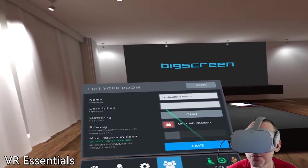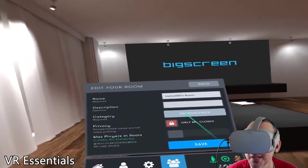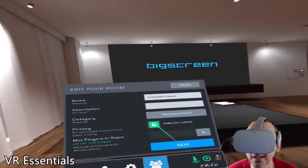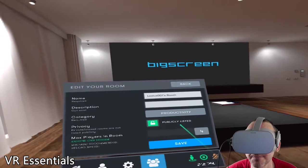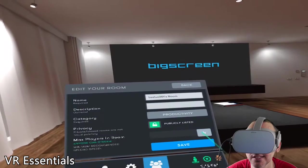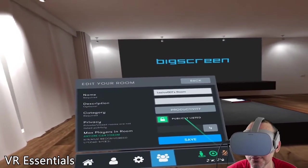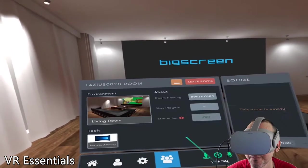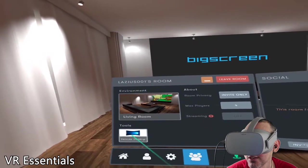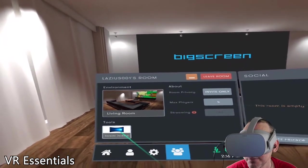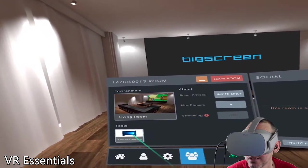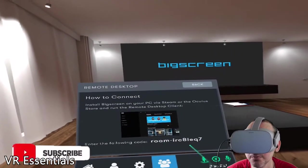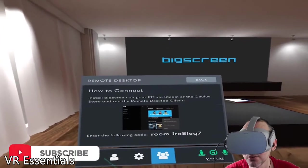The first thing we want to do is change the privacy settings. Here you can put your name, a description of the room, and a category — let's put 'Productivity.' You must change the privacy — very important. You can invite up to four people for private rooms. We'll set it to private only so we can send an invitation, then press save. The next step is to click on remote desktop, which is the client we use on the PC to stream BigScreen.